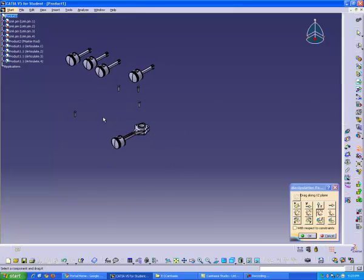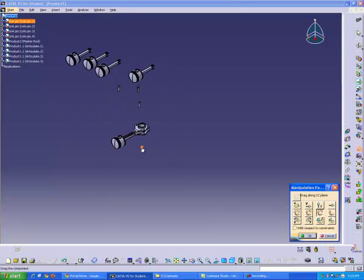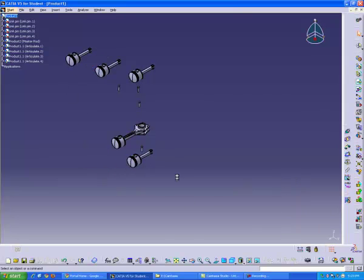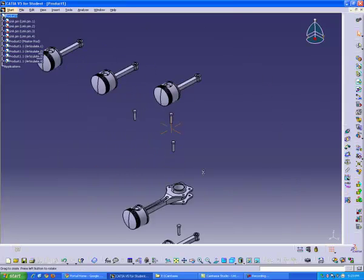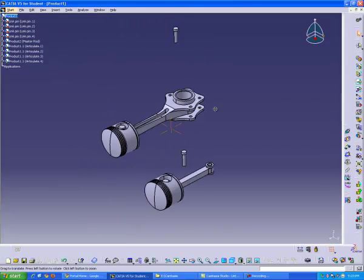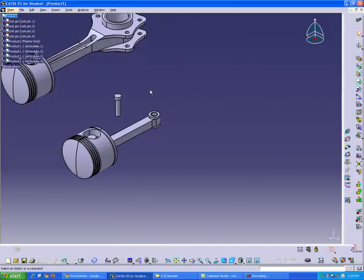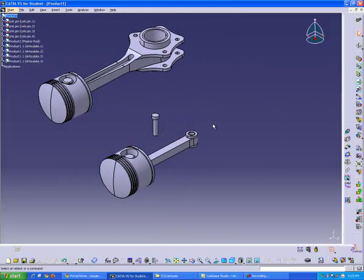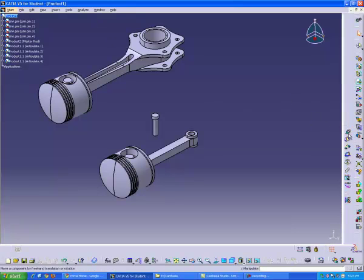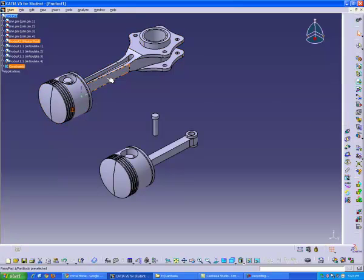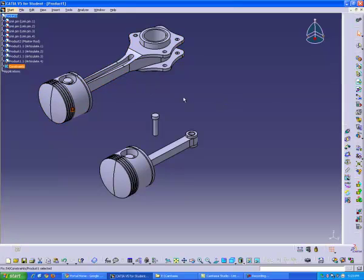Okay, so we're going to start with link pin 1 and articulate rod 1. Do the constraints there. This is mostly going to be a bunch more coincidence constraints but we're going to start by fixing the master rod. Again, it's going to be the fixed element, we're going to build everything off of it.